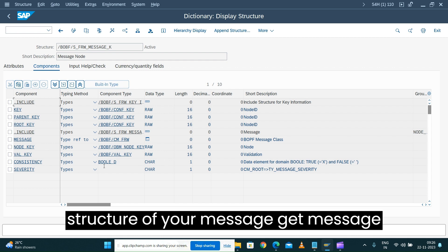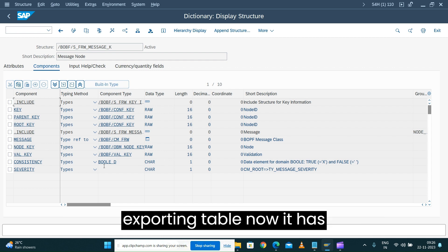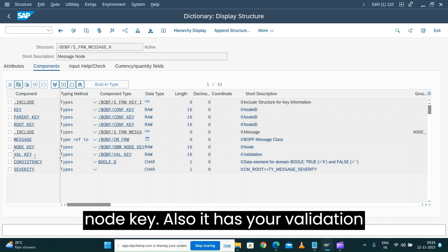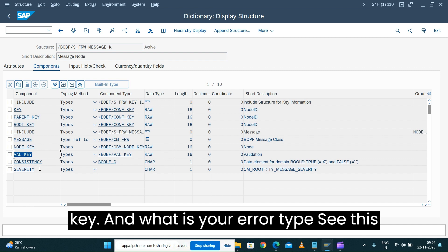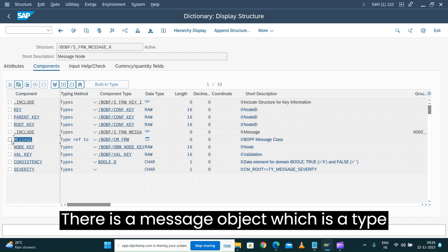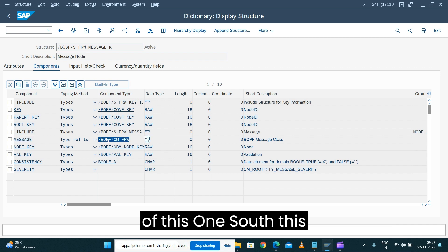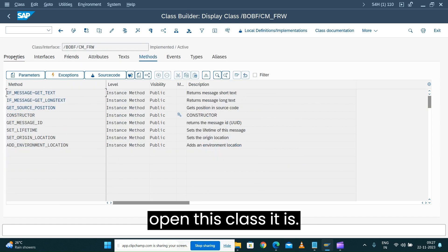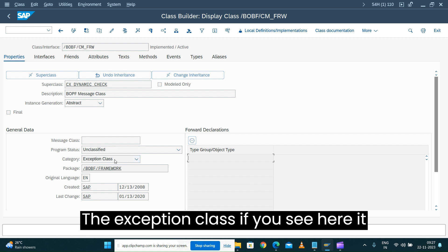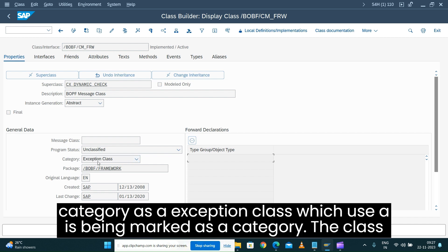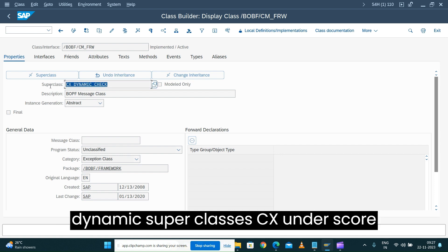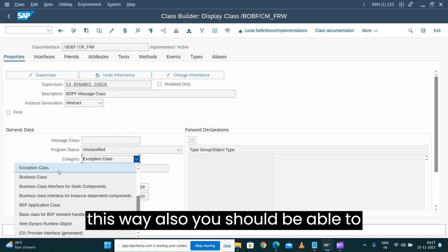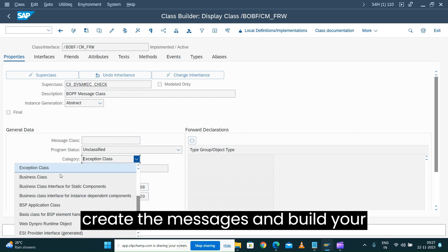The structure of EVO message 'get_message' exporting table has your view, the key where the instance is being raised, the node key, the validation key, and the error type. There is a message object which is another class — an exception class. If you open this class, you can see it is marked with the class category as an exception class which uses a dynamic superclass 'cx_dynamic_check'.